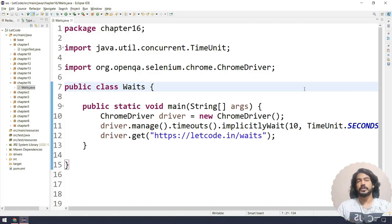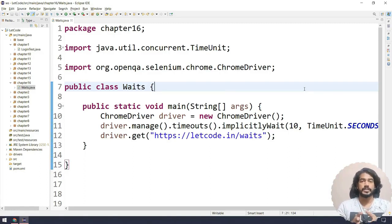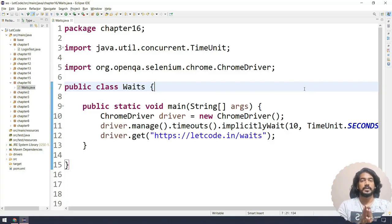In this chapter, we are going to learn about explicit waits in Selenium. In the previous chapter, we discussed implicit waits, and as I said, in Selenium we have two types of waits: one is the implicit wait and another one is the explicit wait.